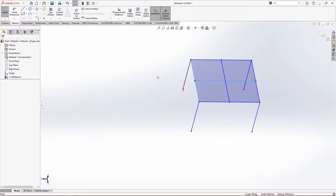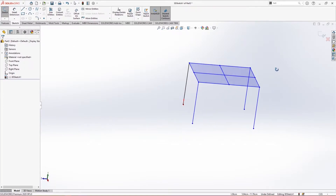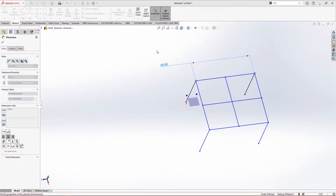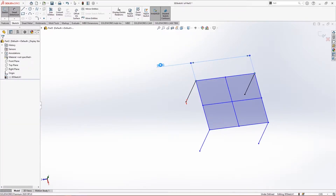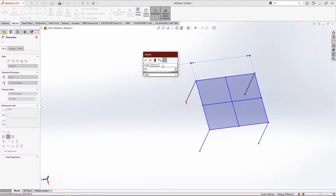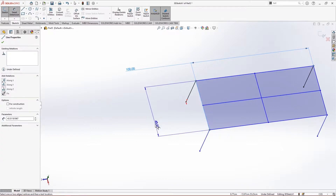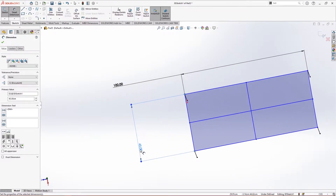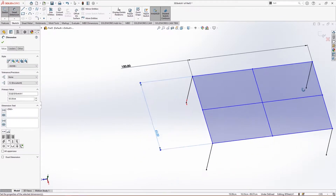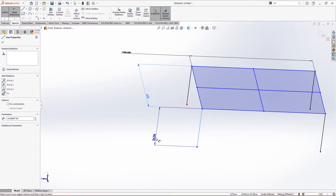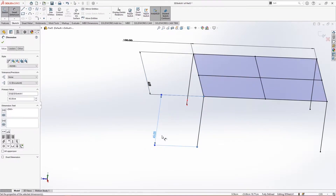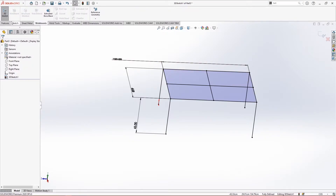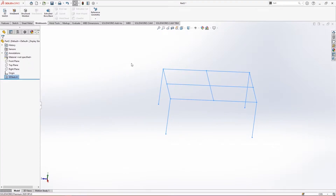Let's apply some quick dimensions. I'm choosing the length to be around 50 centimeters, breadth around 100 centimeters, and width around 65 centimeters. The leg size will be around 45 centimeters. The sketch is now fully defined. Let's come back to weldments.